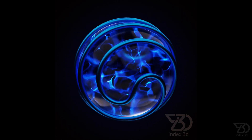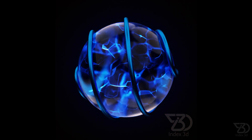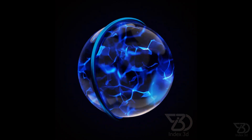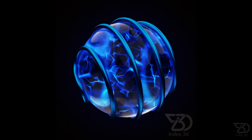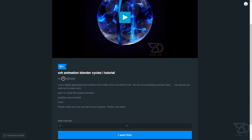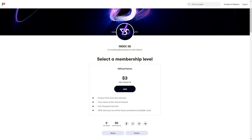Hello everyone, today we are going to make this looping animation. You can download the project file from Gumroad for a dollar, or download all the project files from Patreon for three dollars and much more.